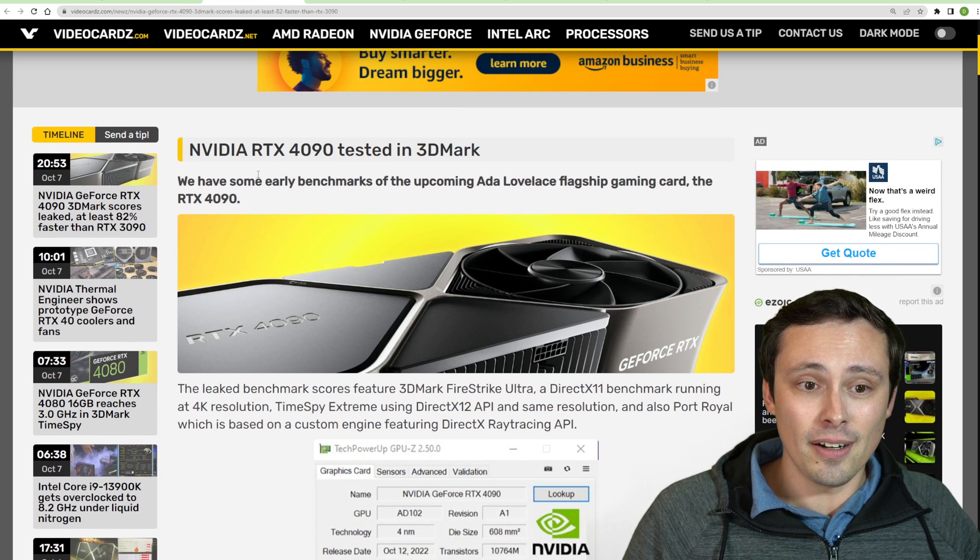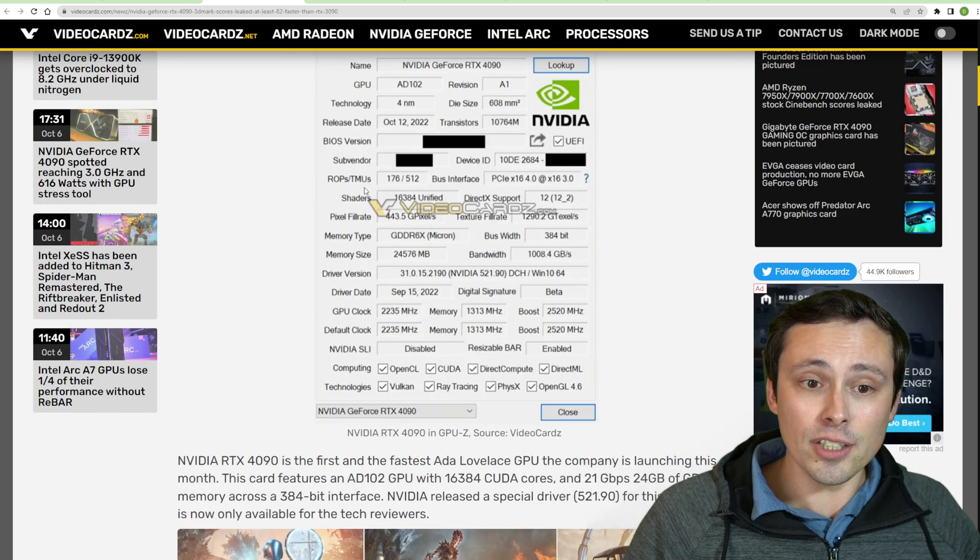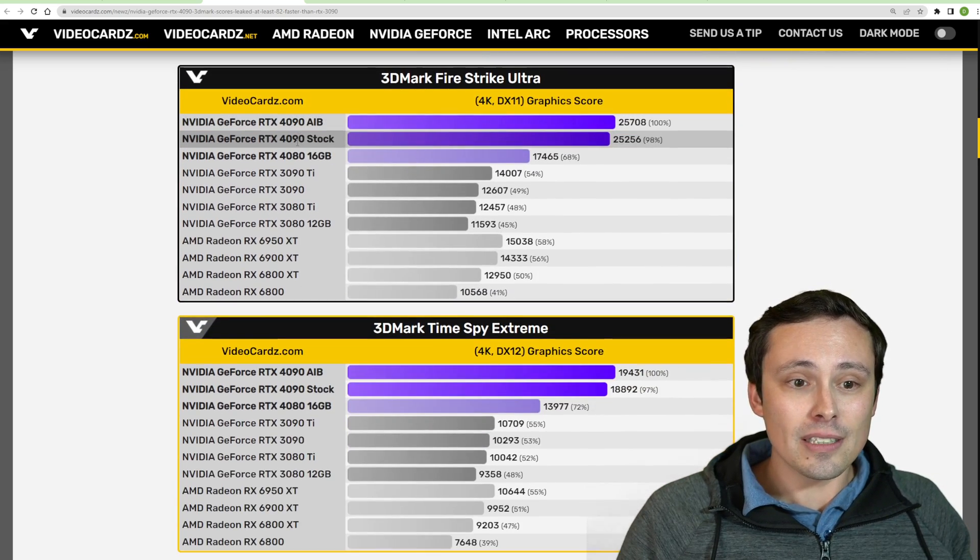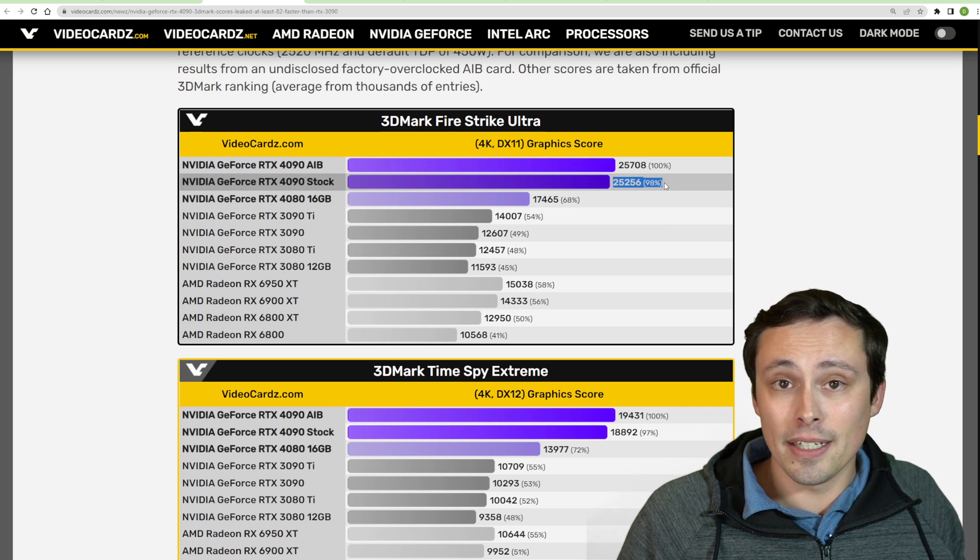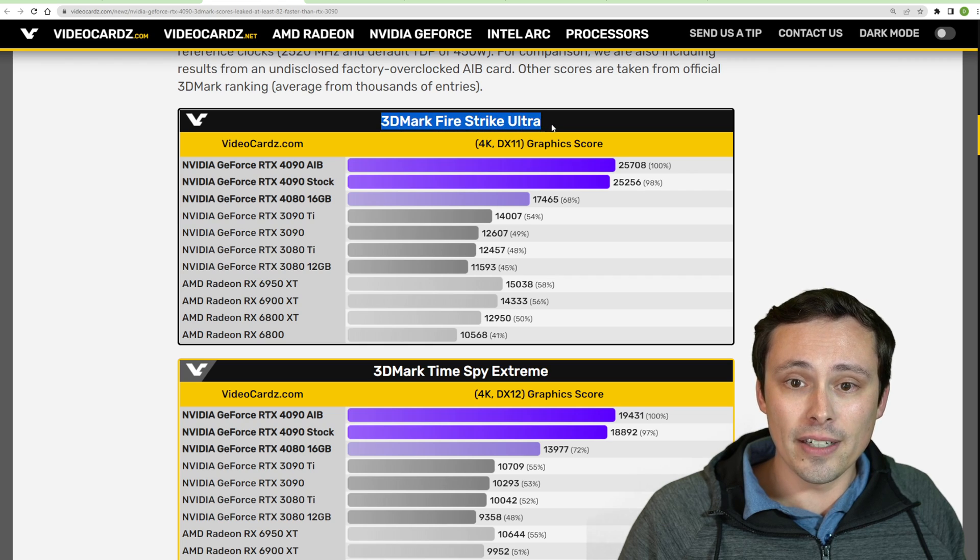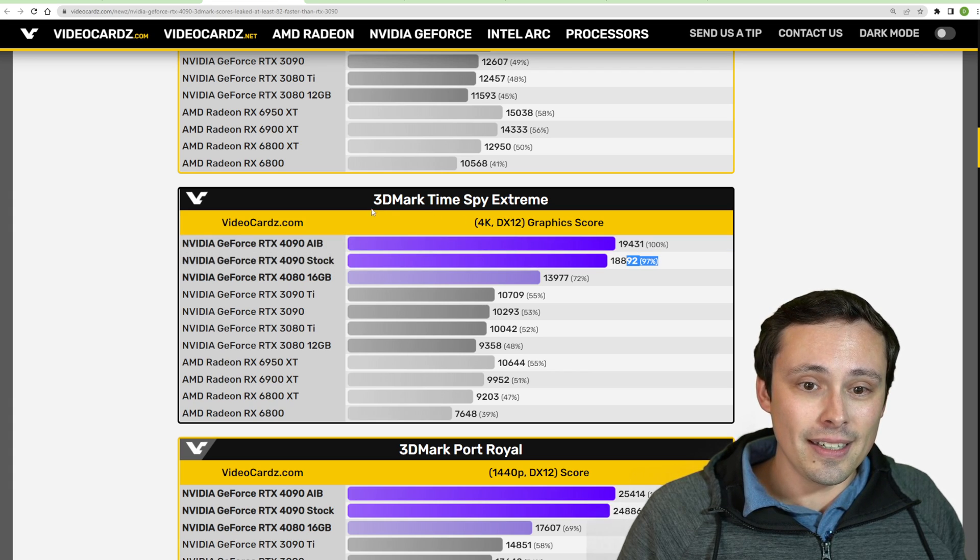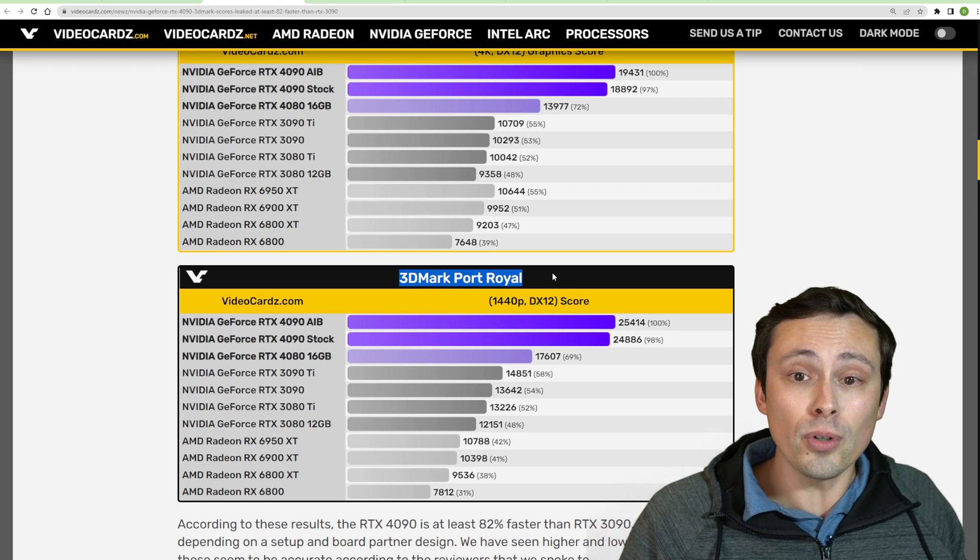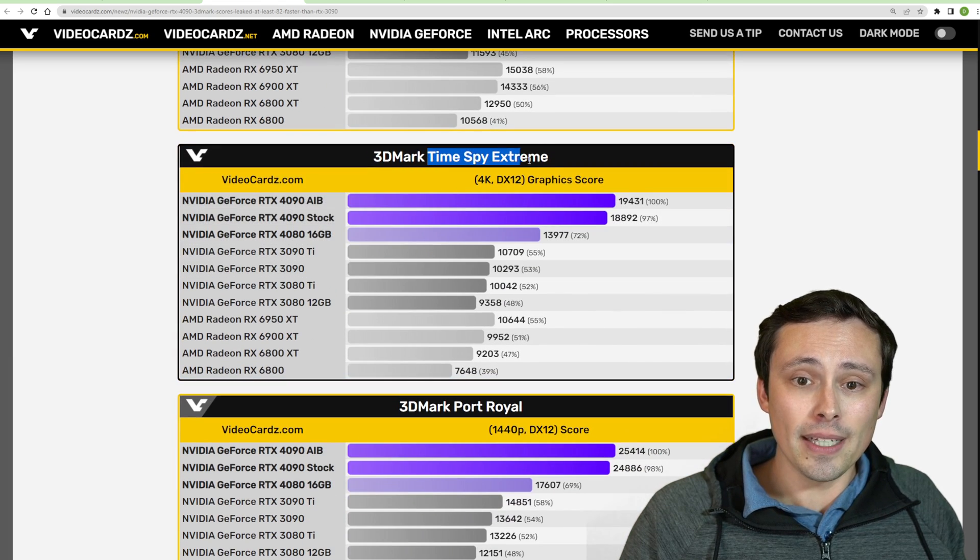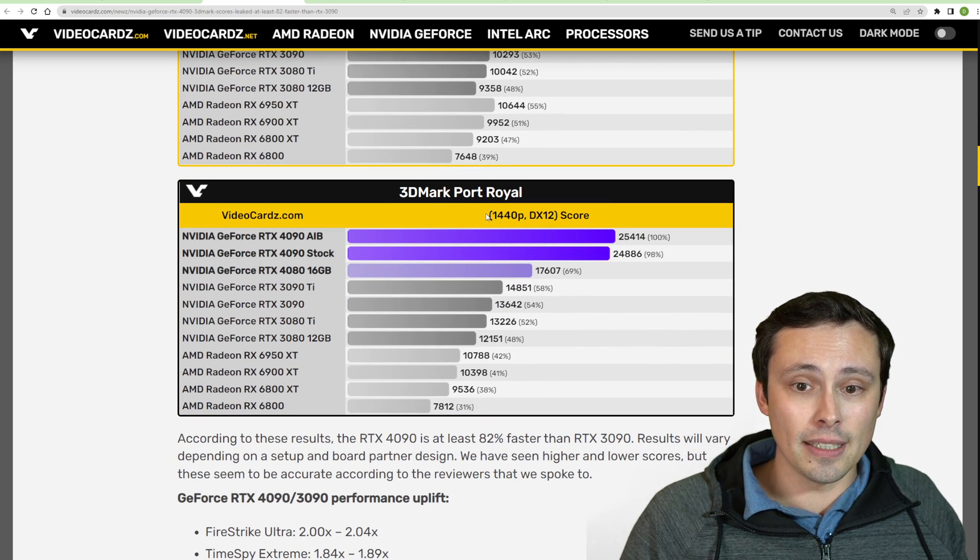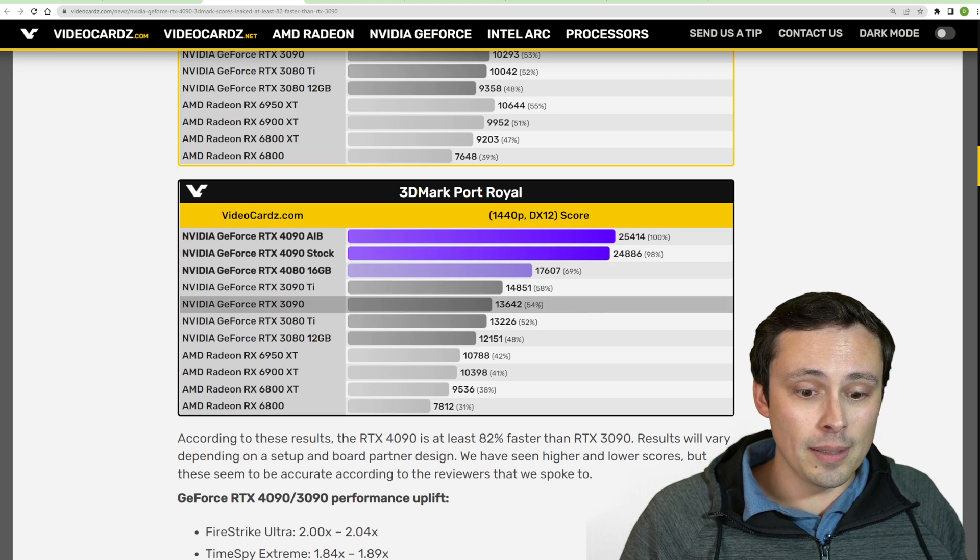This is from videocards.com. They're saying that they have early benchmarks from 3DMark synthetic testing, and they have Firestrike as well as TimeSpy Extreme and Port Royal. This is actually pretty interesting. So it's looking like they're seeing a 4090 AIB card versus a 4090 running at stock. And the stock model is getting 98% of the performance of the AIB model in 3DMark Firestrike Ultra. We're also seeing 97% of the performance of the AIB model in TimeSpy Extreme. And then really interesting, we have some Port Royal results. Port Royal is a ray tracing benchmark. To be clear, Firestrike Ultra is a 4K DX11 test. TimeSpy Extreme is a 4K DX12 test. And Port Royal involves ray tracing and DX12 at 1440p. We're seeing the 4090 stock getting 98% of the performance of the AIB model.